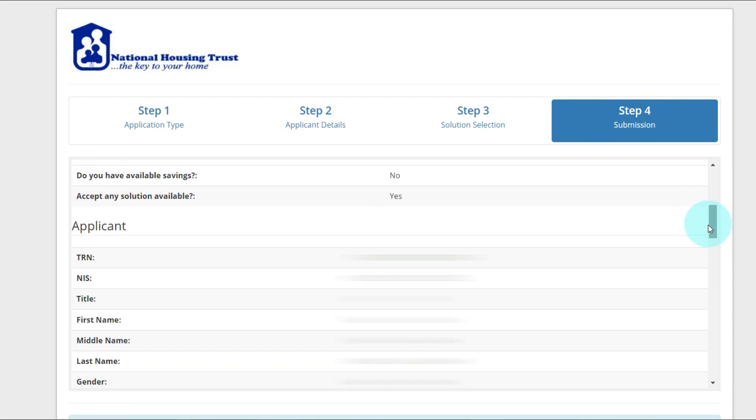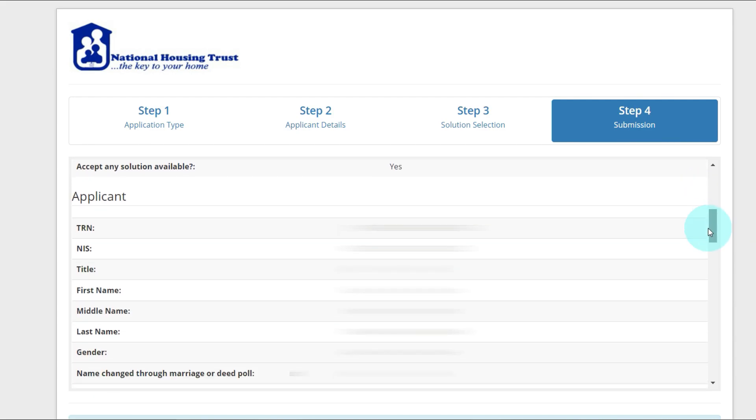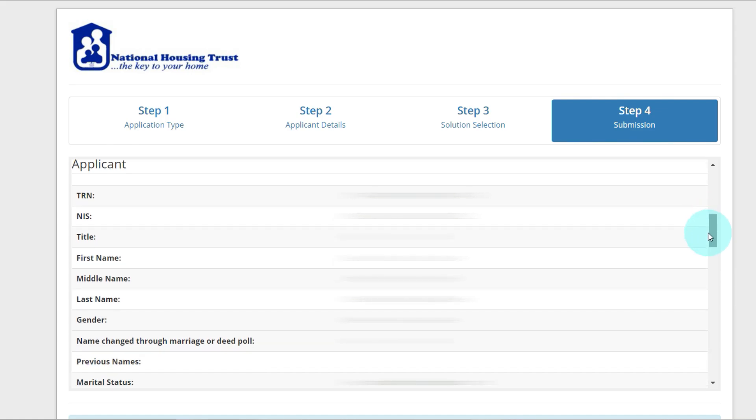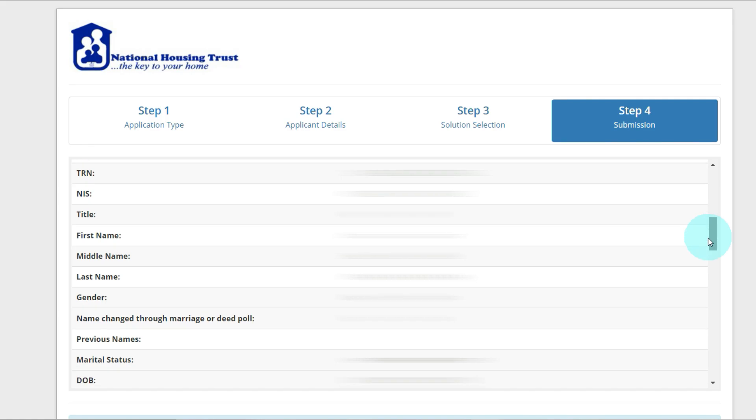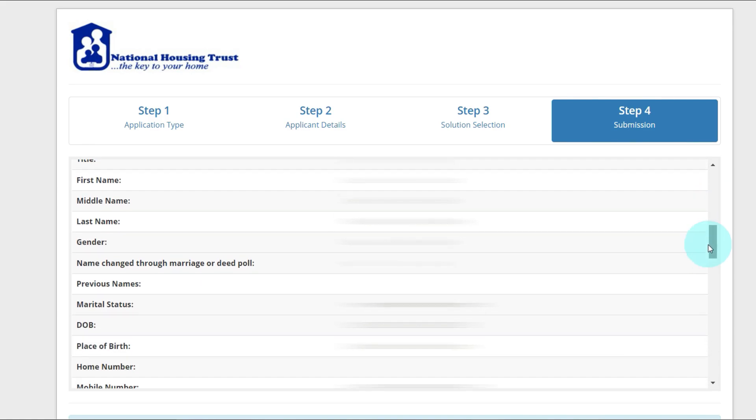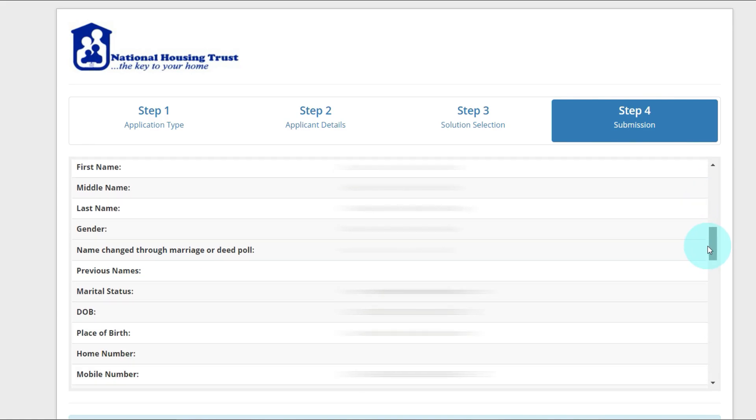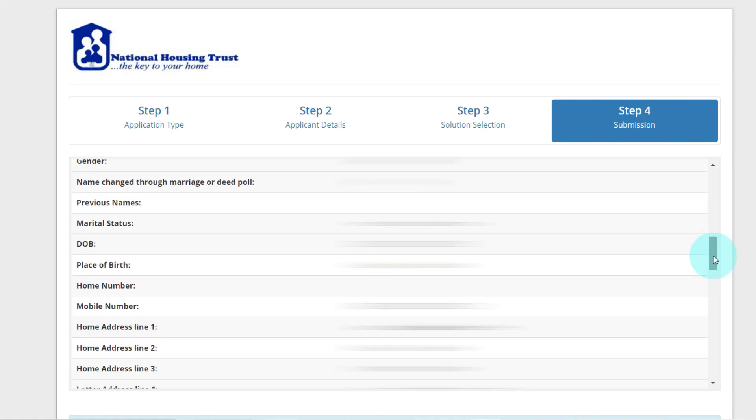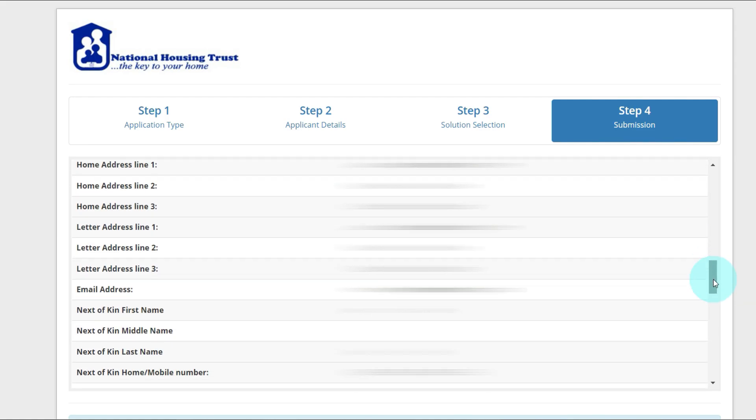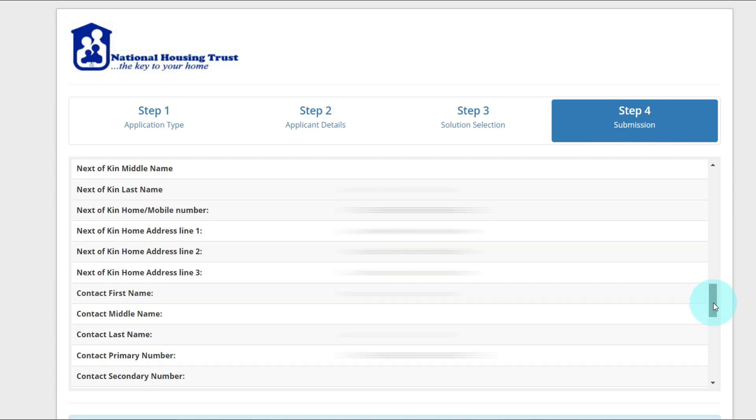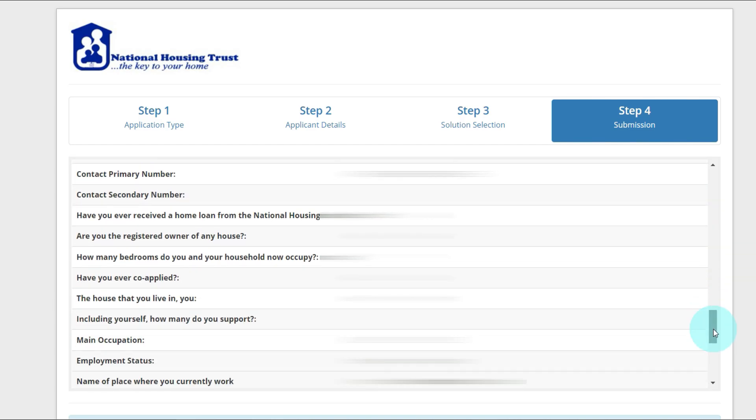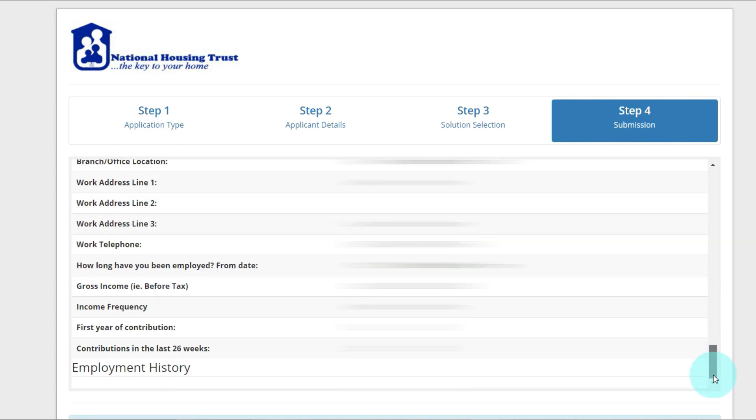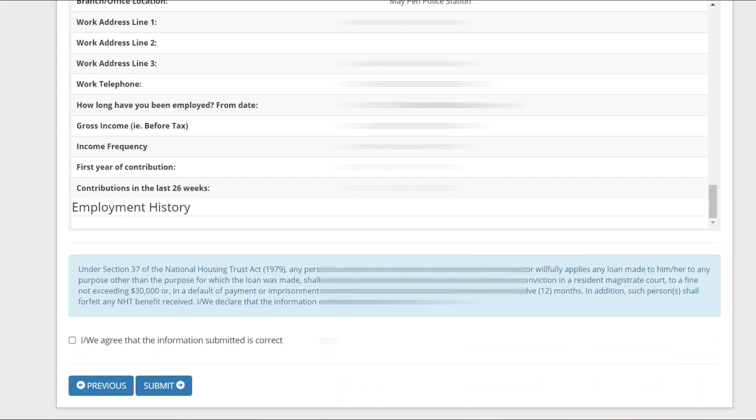Do you have available savings? No. Accept any solutions available? Yes. And they're showing all my other information here, my TRN, NIS, title, first name, middle name, last name, name change, no. This is basically you just reviewing the application to ensure that everything that you've entered is correct, you made no mistakes. Please ensure that you double-check your application because any simple form of error and you'll have problems.